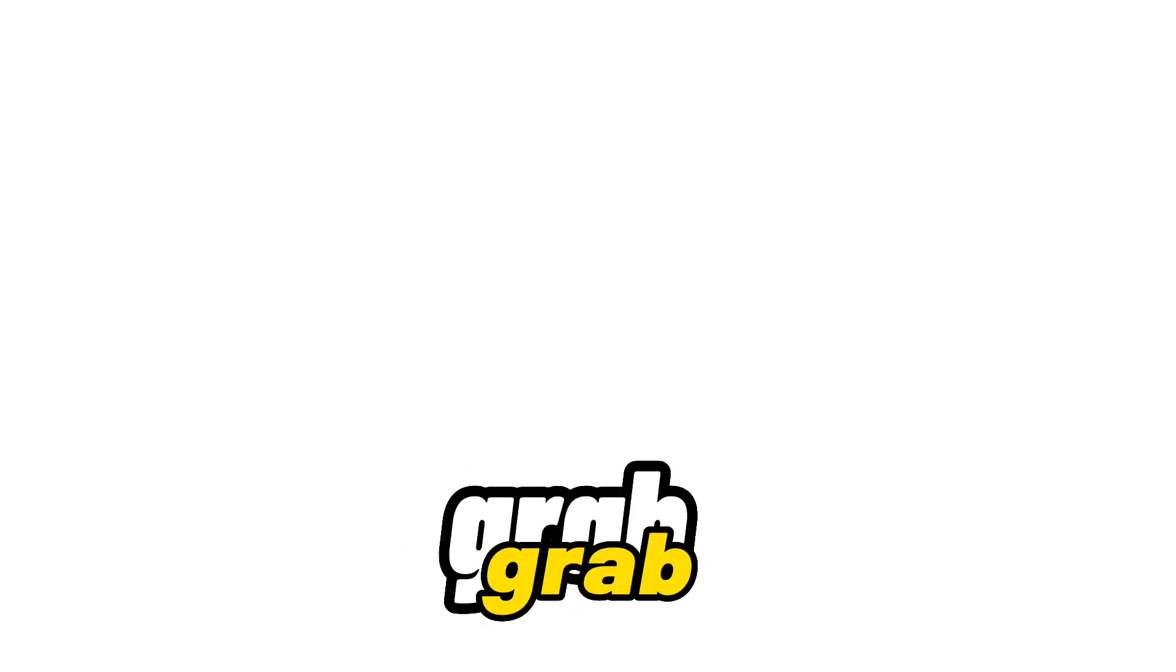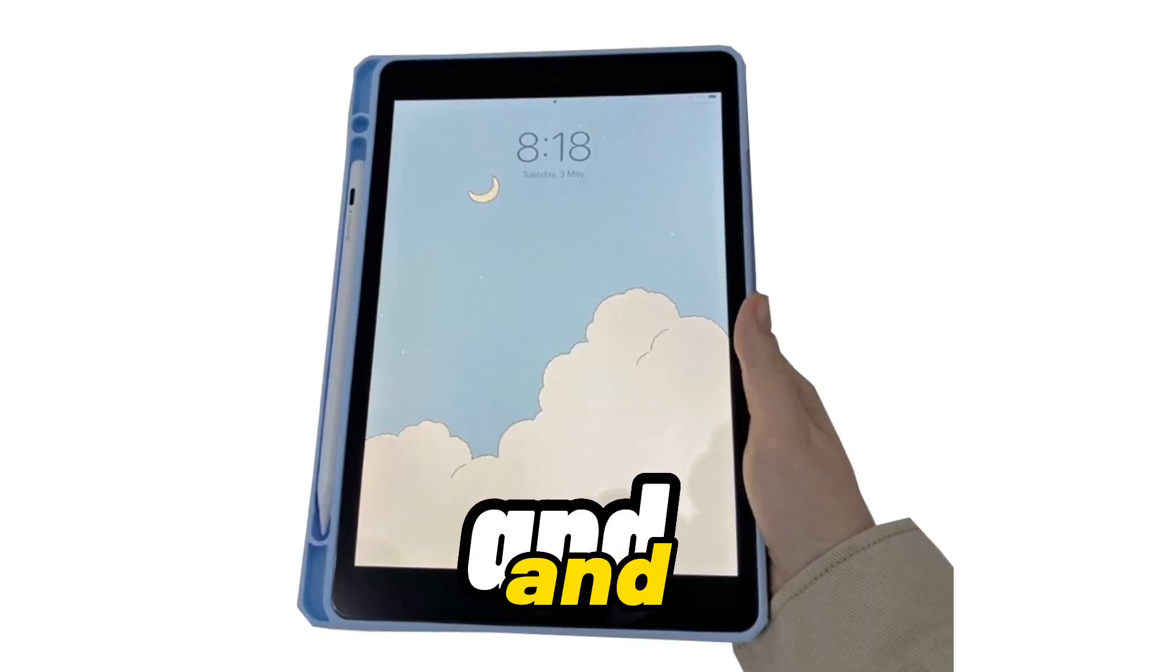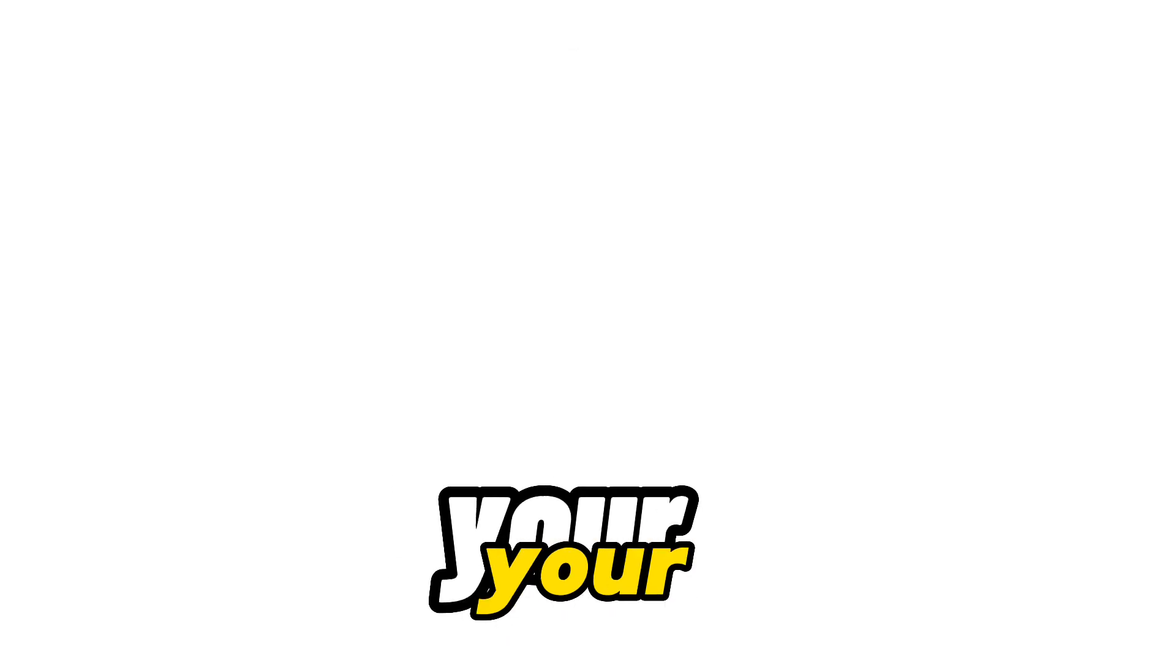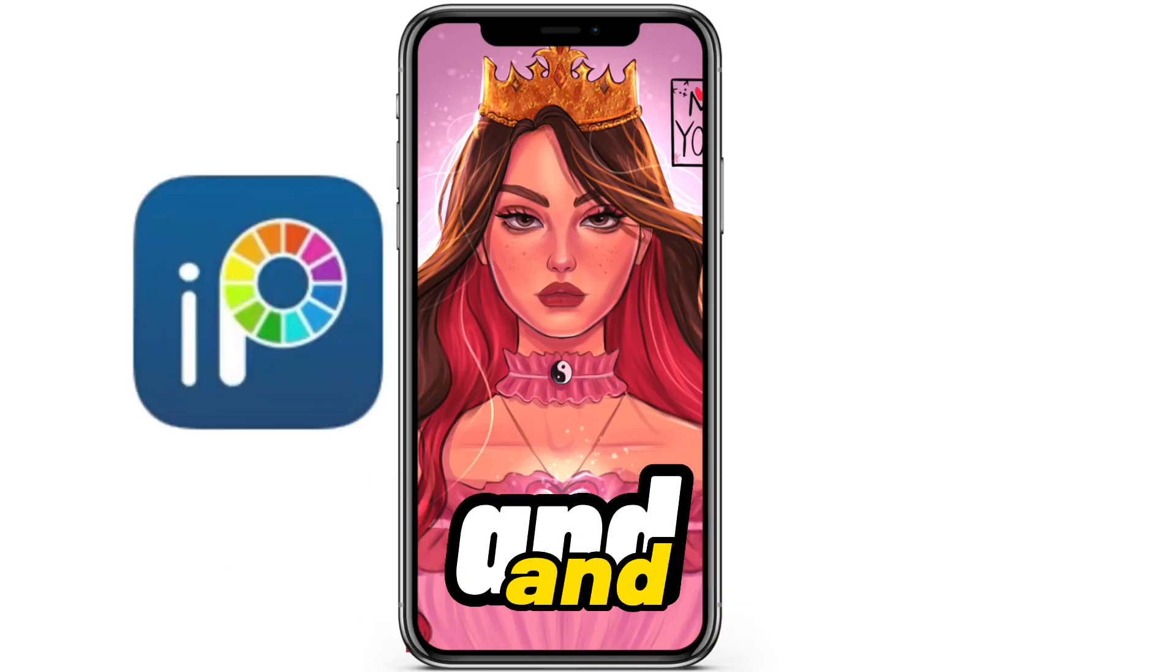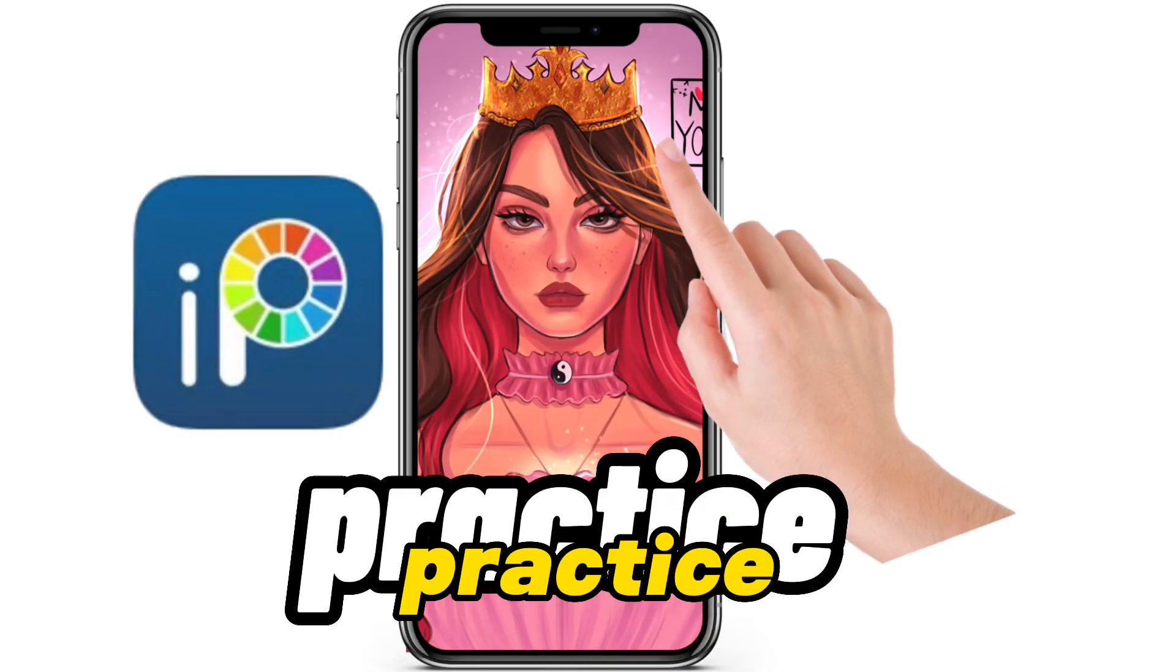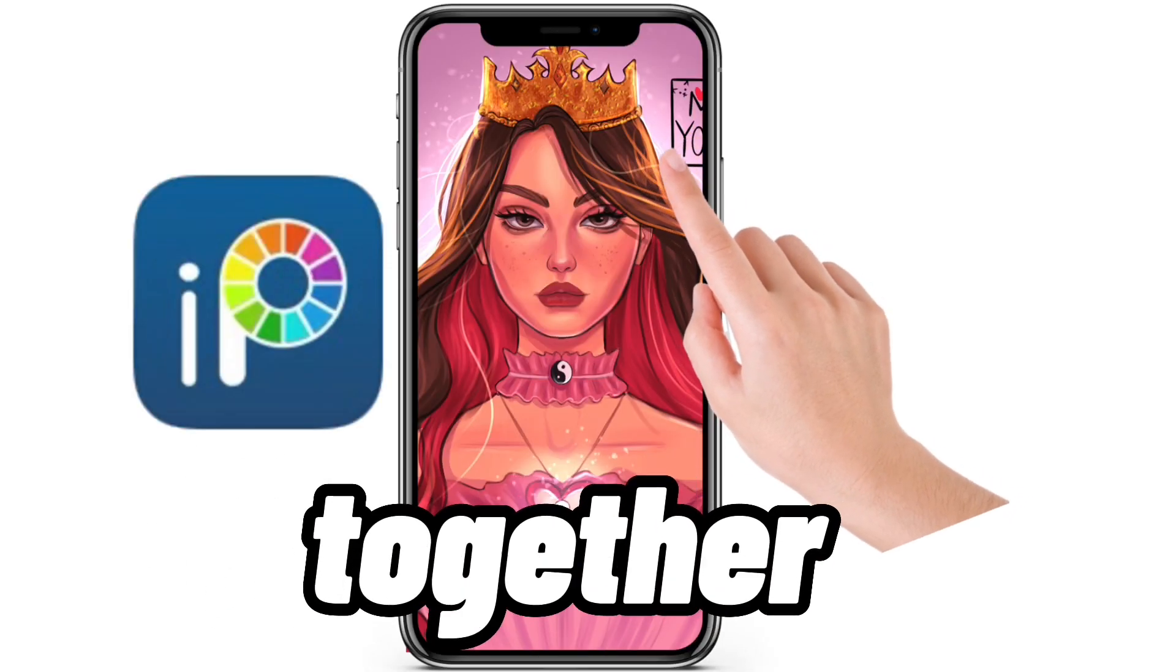So go and grab your tablet and pencil, or your sketchbook, or even your phone and finger and let's practice together.